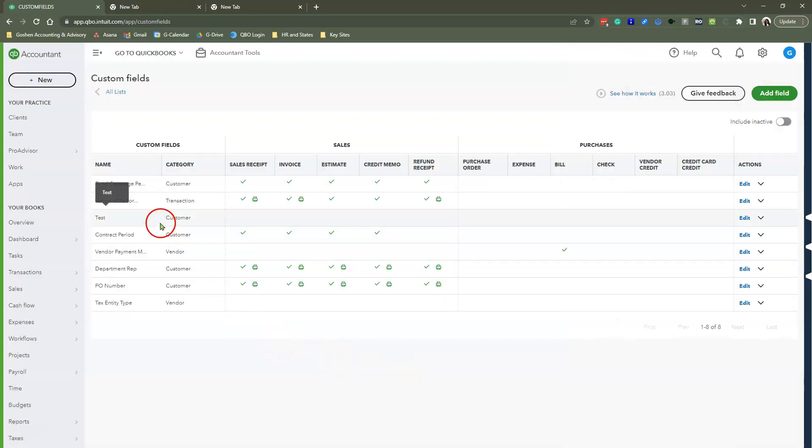Now the first one that I created, we do want to go and apply it. Once you create the custom field, you have to go back to that sub-customer or the project, or the parent customer if you're not doing a sub. You have to go back and apply that custom field there so it shows up going forward.